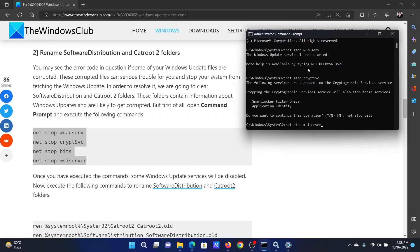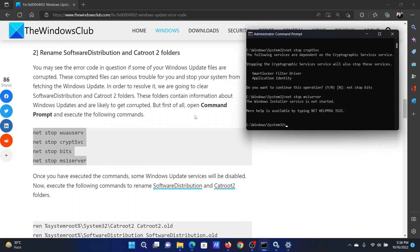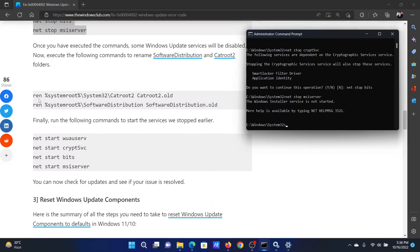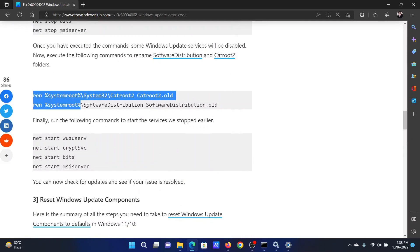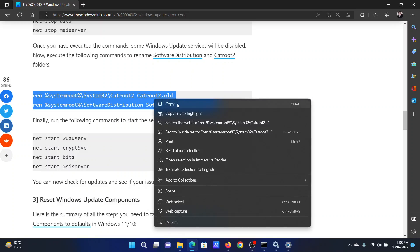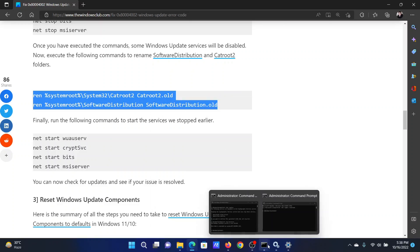After this, hit enter. Then copy this command and this will rename the Software Distribution and CatRoot2 folders. I will paste it here and hit enter.